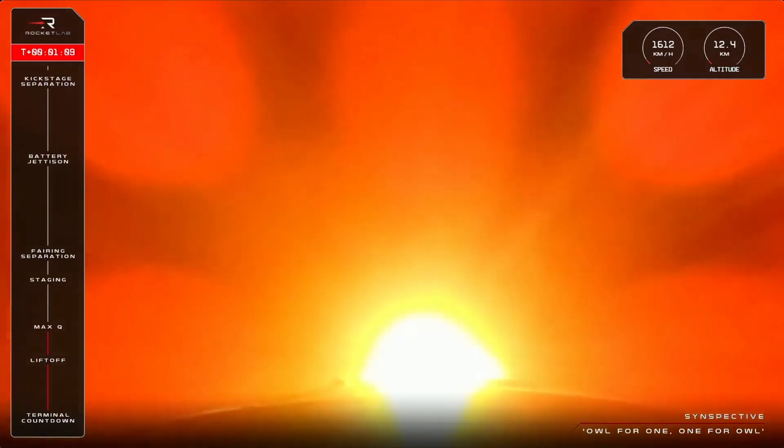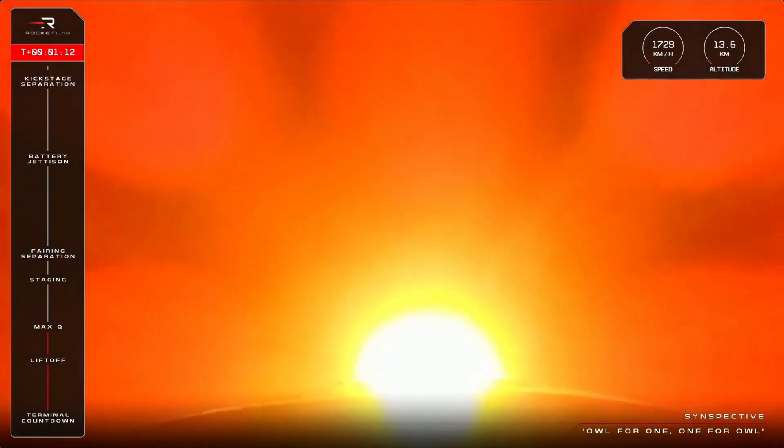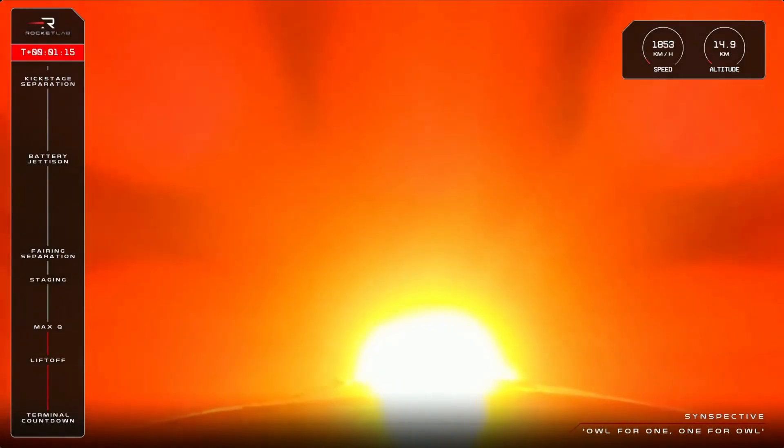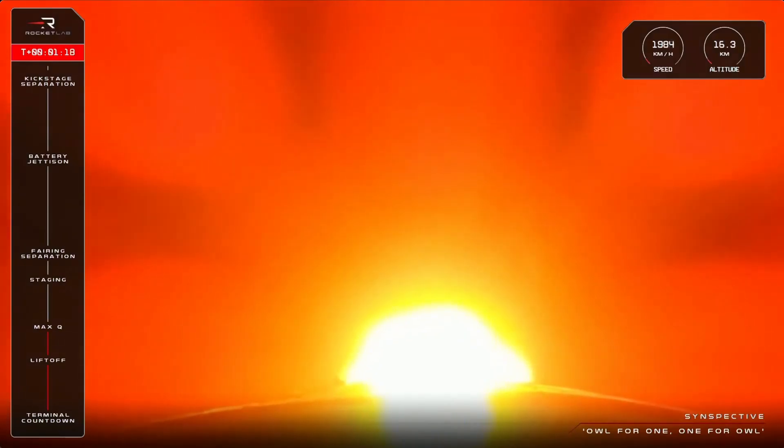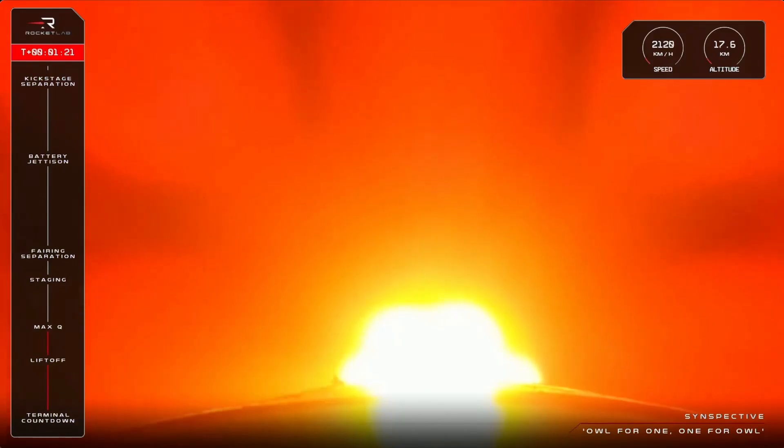HVB discharge nominal. Cleared Max-Q. That was the call we were waiting for. Electron has cleared Max-Q and is continuing nominally on its journey to space.